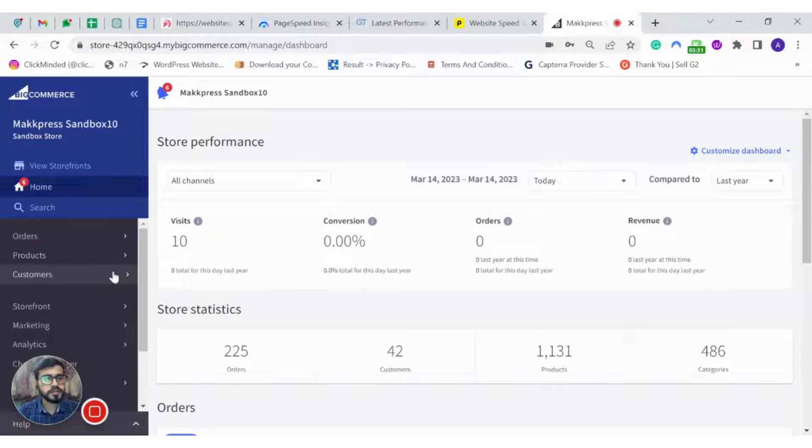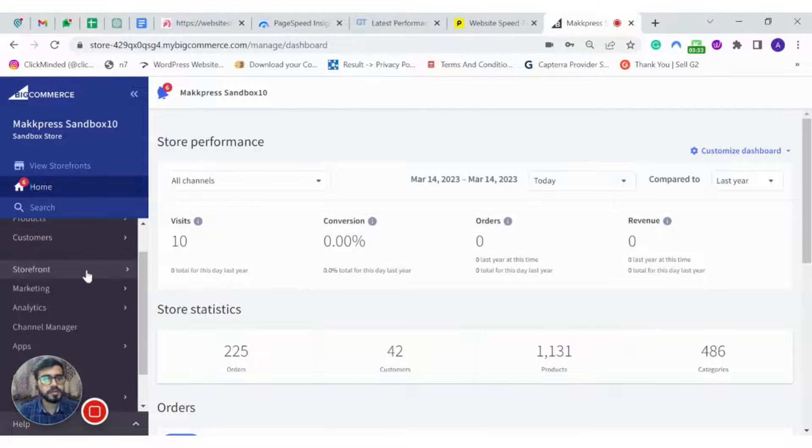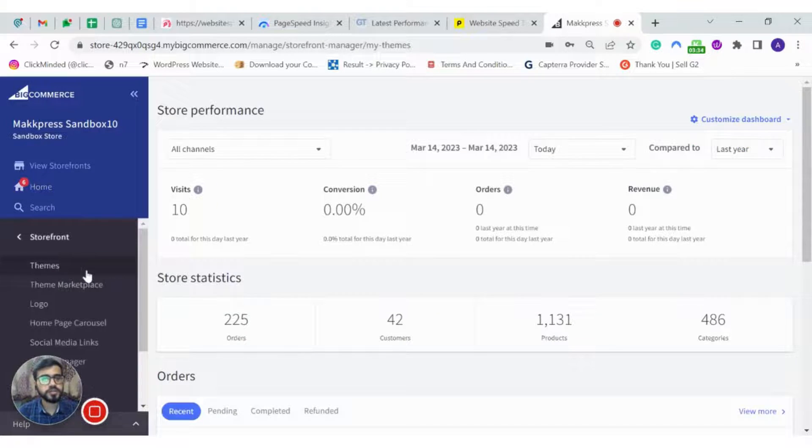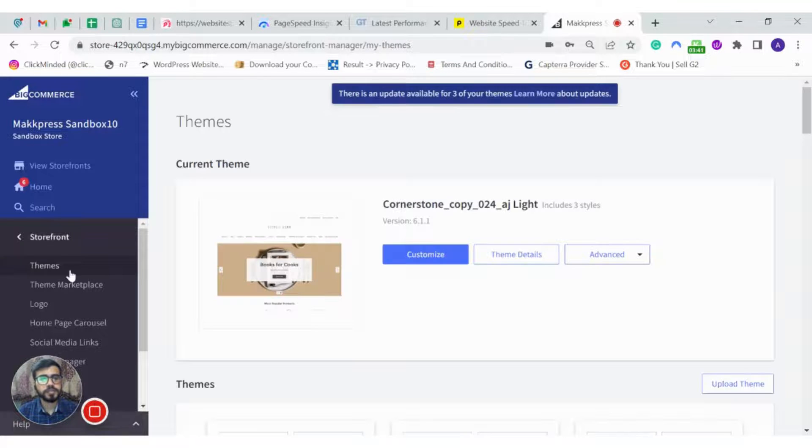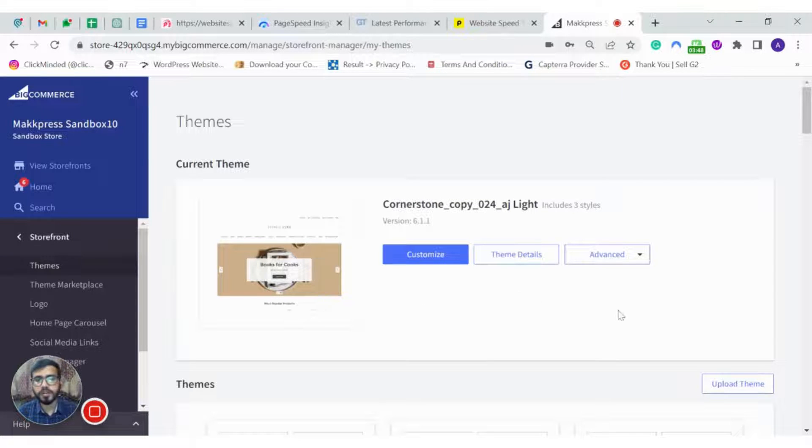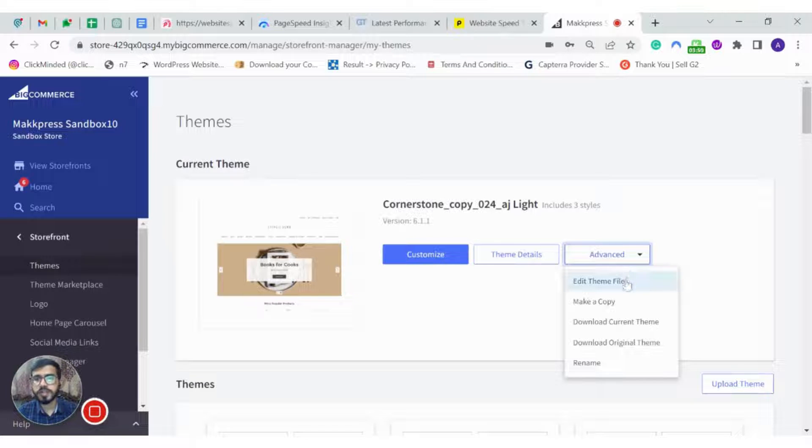From the left hand side, click on Storefront, then click on Themes. Now click on Advanced and Edit Theme File.